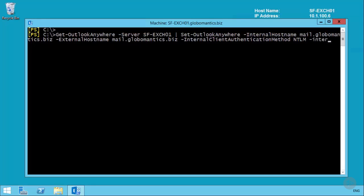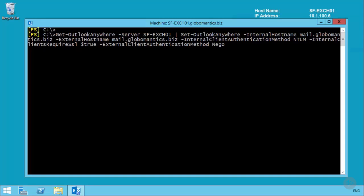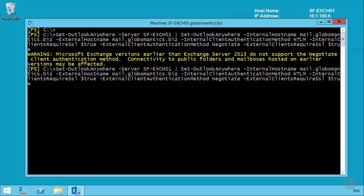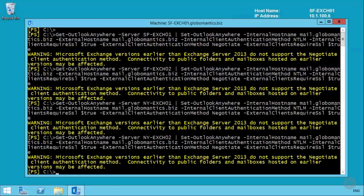We also need to set the internal SSL requirement to true, the external authentication method to negotiate, and external clients require SSL to true. There are a few extra parameters required whenever you set internal and external hostnames with Set-OutlookAnywhere. With four servers in the Globomantics environment that all need the same namespaces, we just repeat that command for each additional server name. So that's Outlook Anywhere taken care of.